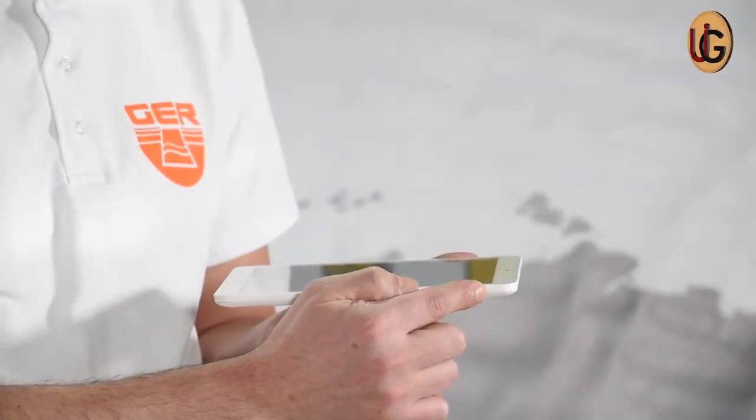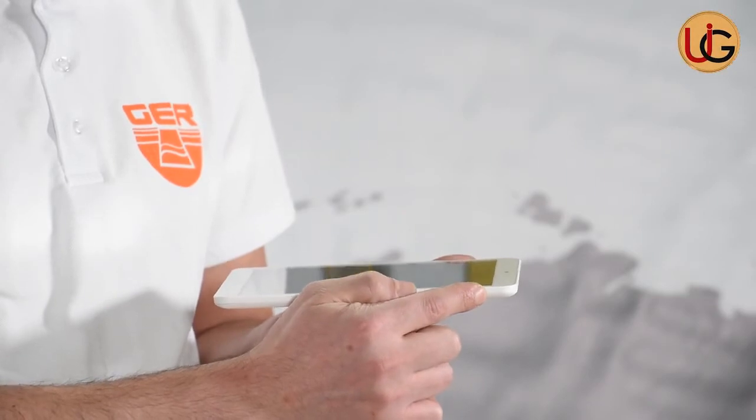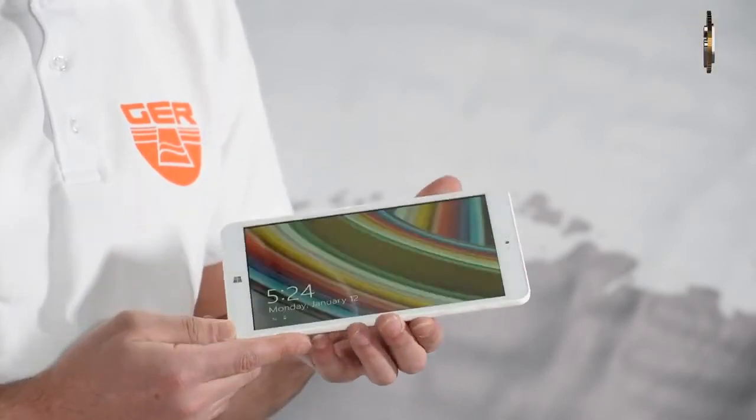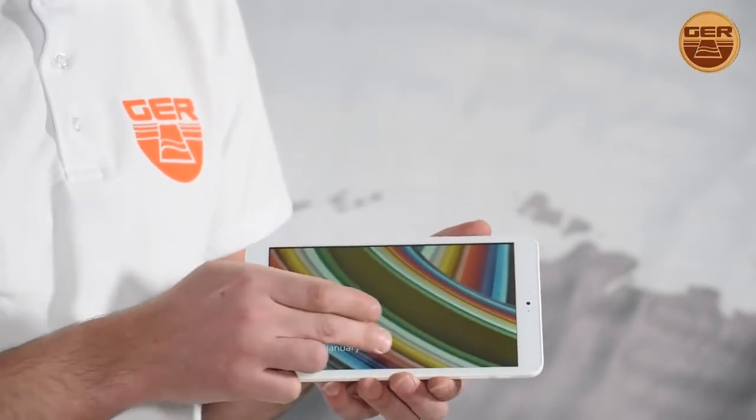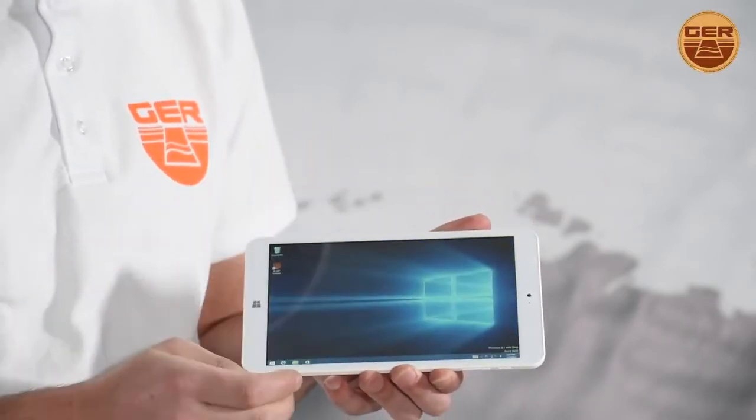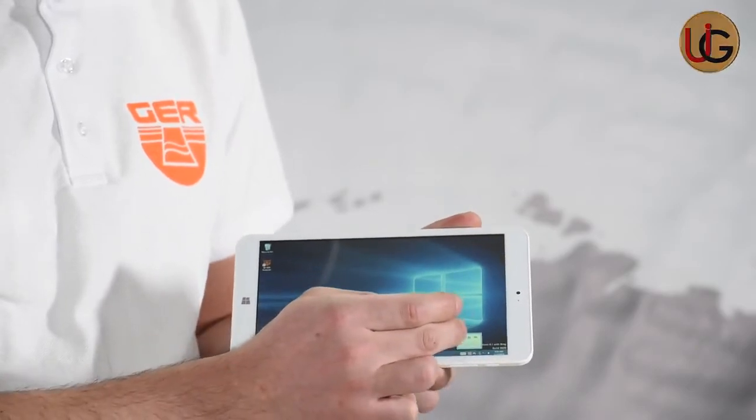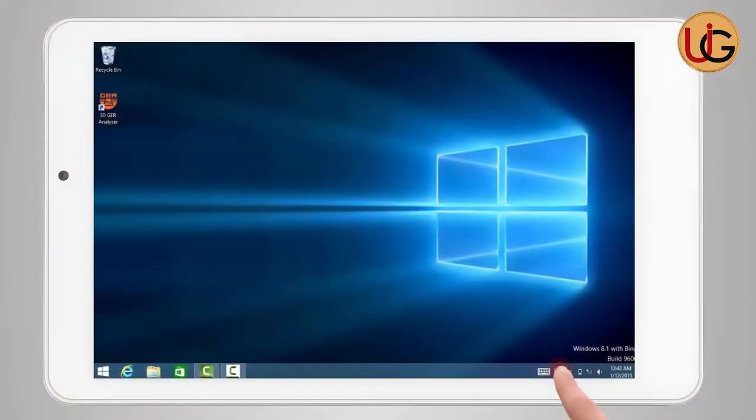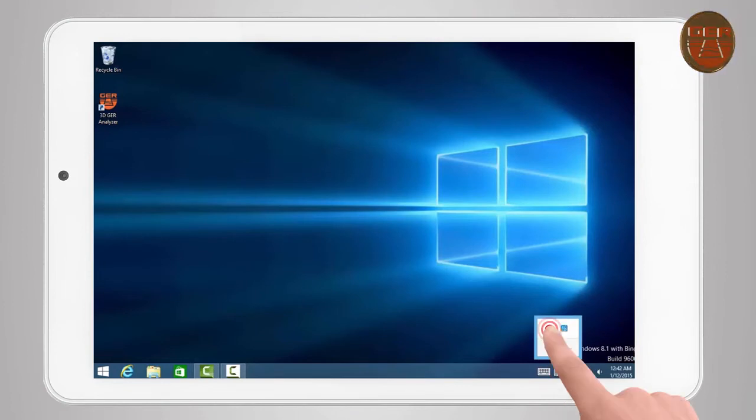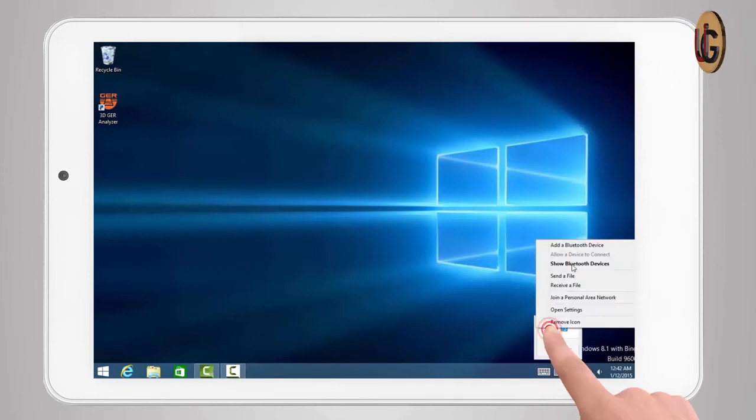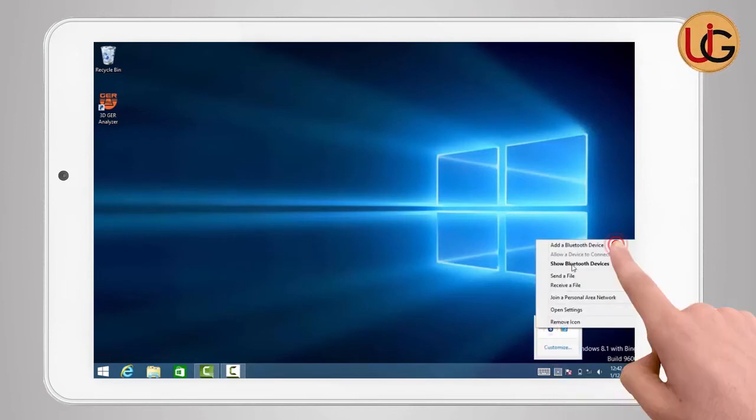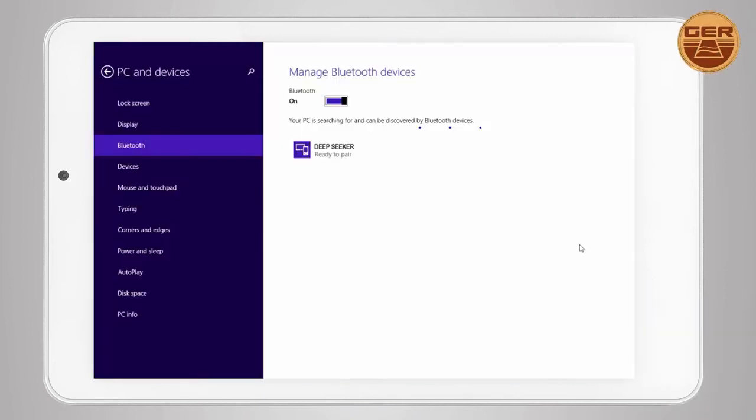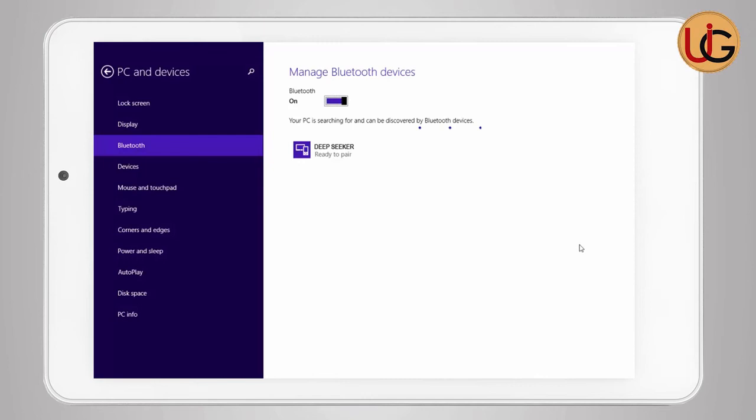First, turn on the tablet device. Then establish a connection between the main unit and the tablet by clicking on the Bluetooth icon located to the right of the taskbar. Select Add Bluetooth Device. Bluetooth will search for devices near your tablet.